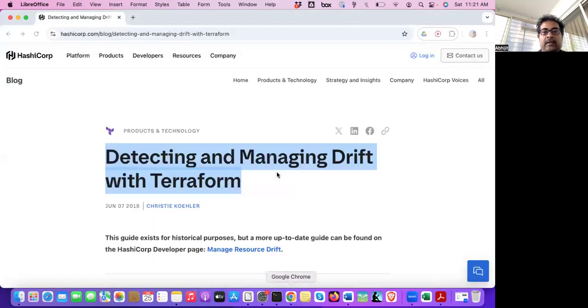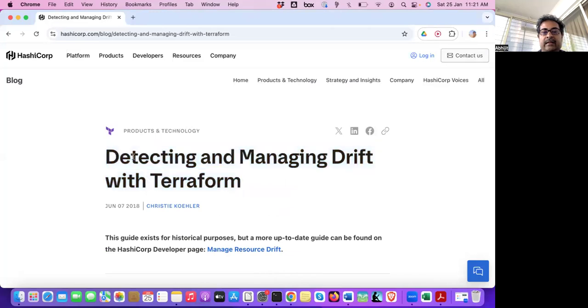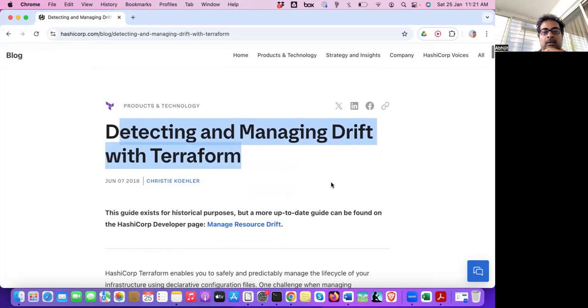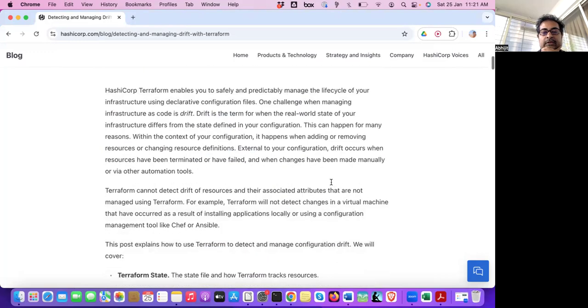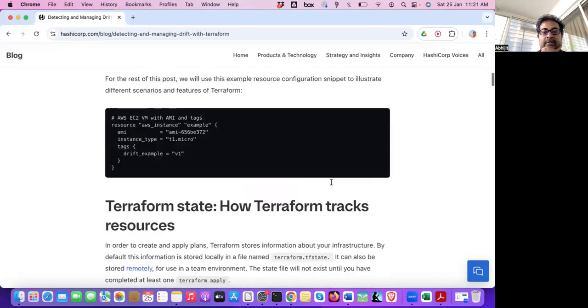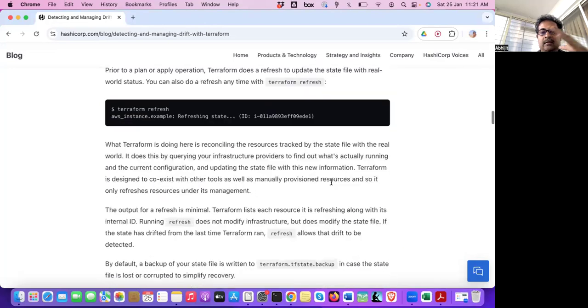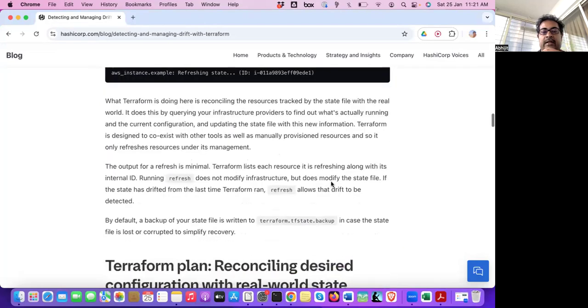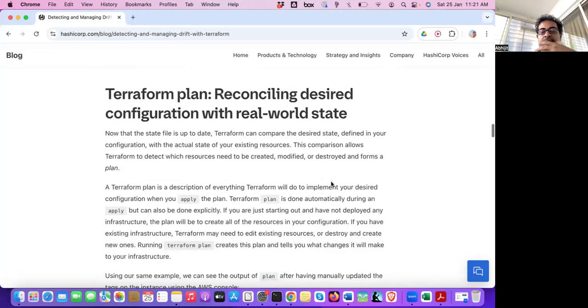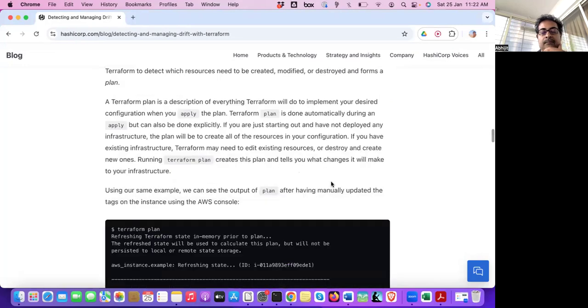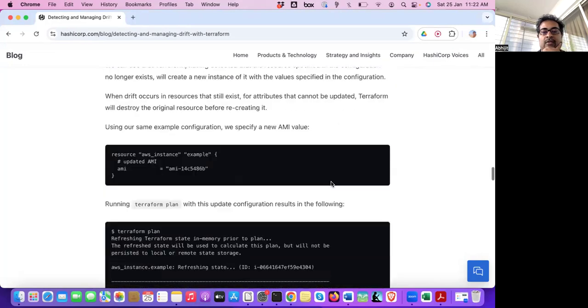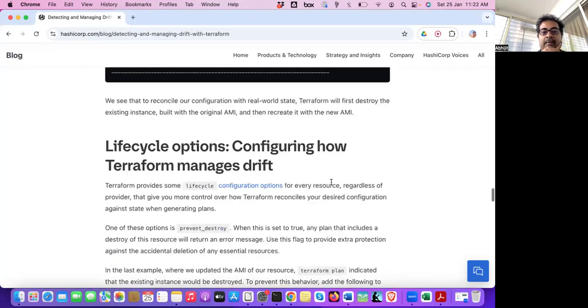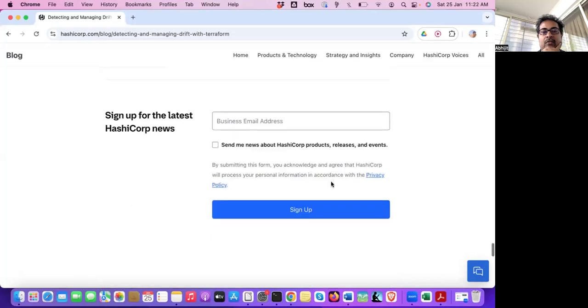So if I go to HashiCorp documentation, it's there, detecting and managing drift. So there are a lot of information available here. So what I'm trying to do here, I will just give you the key concepts. That should be enough for the interview question answered.